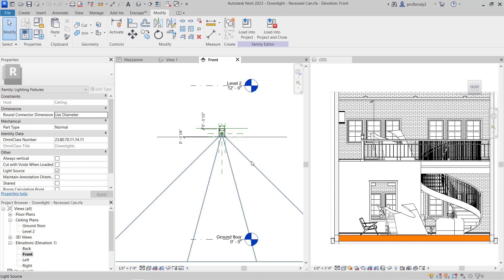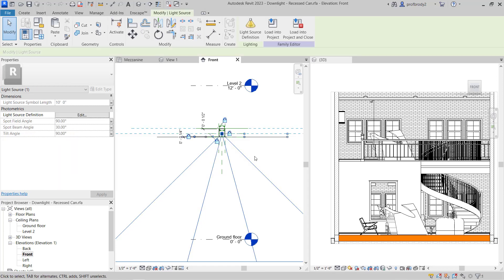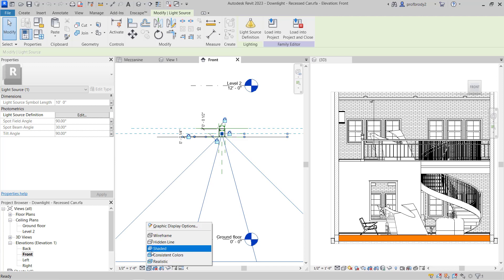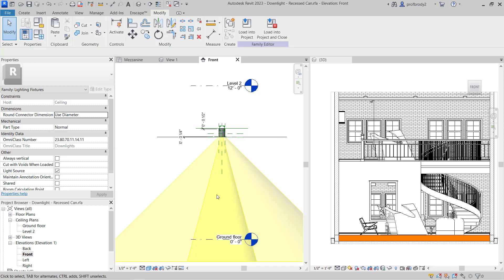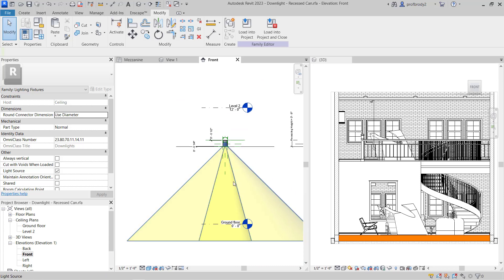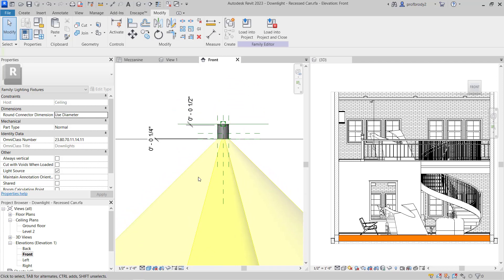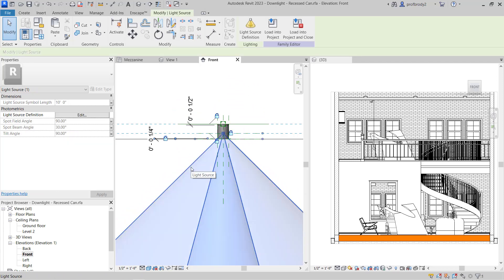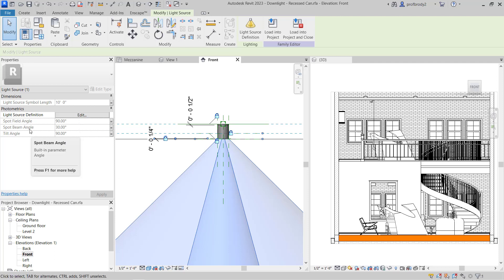The biggest part of a lighting fixture is the light source. If I click on this kind of cone here — I could shade this view to see what's going on — there are two cones: an inner cone and an outer cone. Selecting the cone, this is the light source definition, and it has properties. You can see there's a field angle, a beam angle, and a tilt angle.